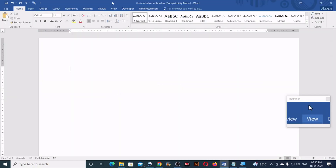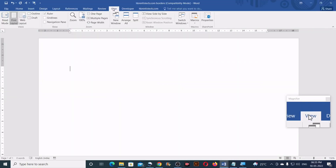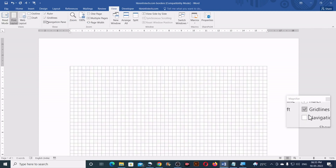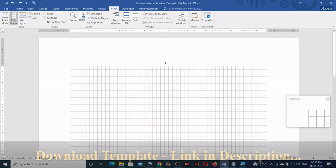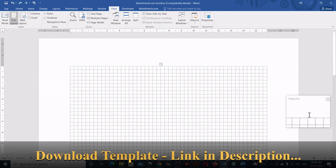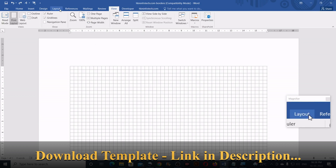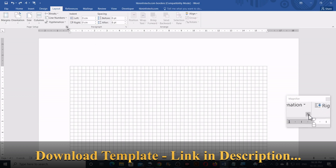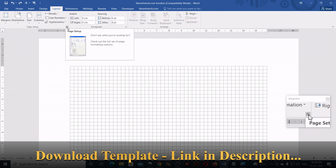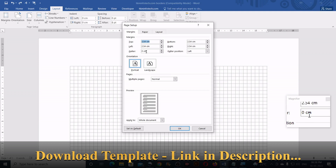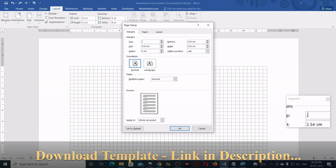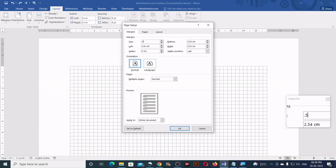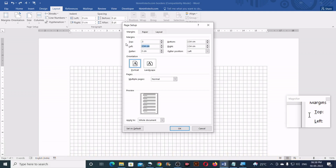Next, go to the View tab and turn on the gridlines. Then reduce the margins by going to Layout and clicking on the tiny arrow of the Page Setup. Enter 0.5 cm for all sides and click OK.